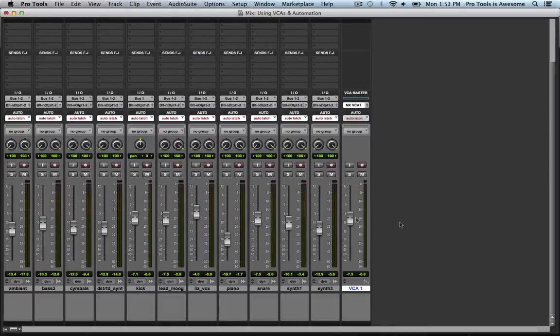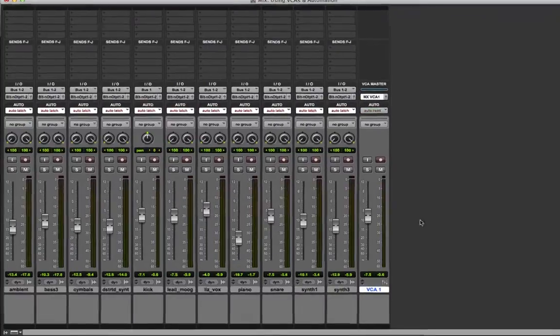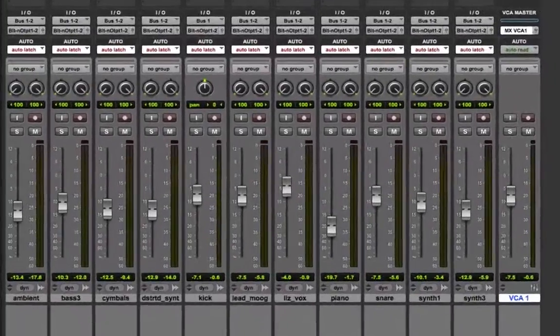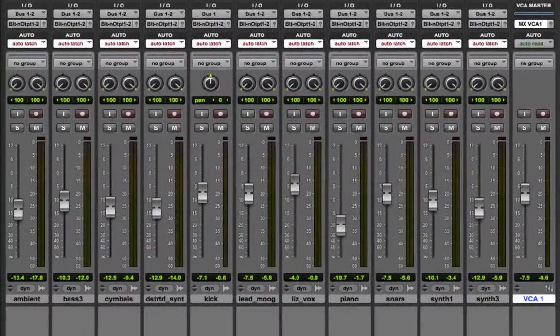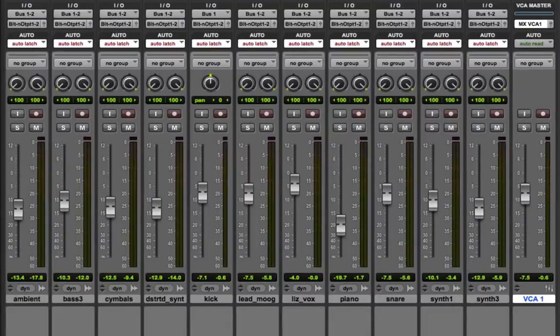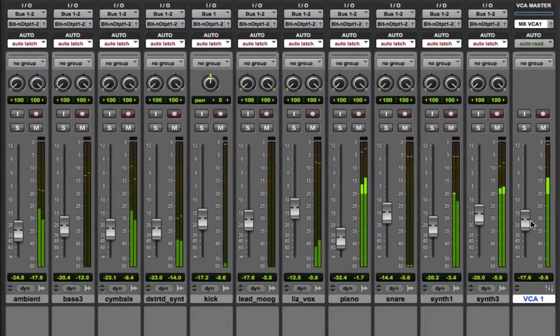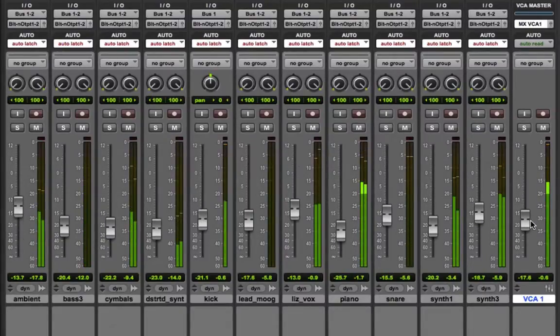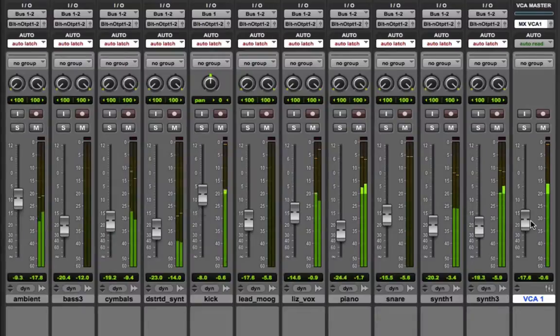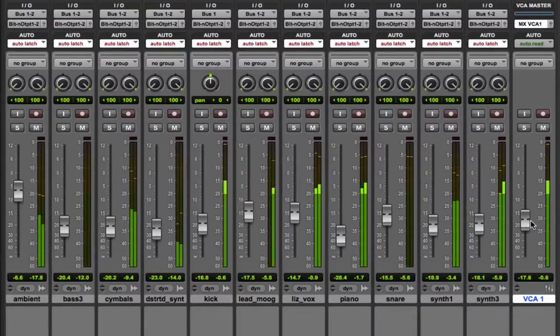Of course at this point they all have automation on them so if I hit play and then move the VCA fader up or down their relative automation levels will still play. You can see all the faders are still moving.